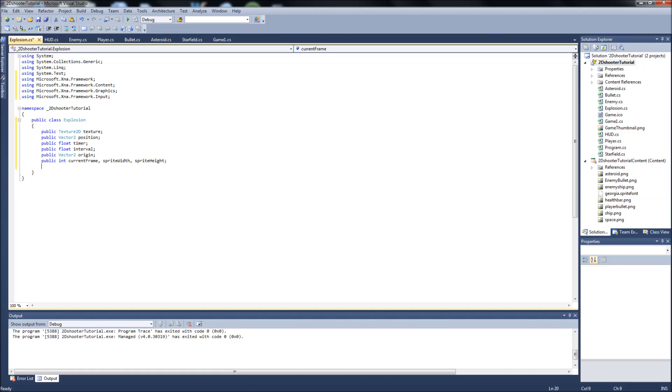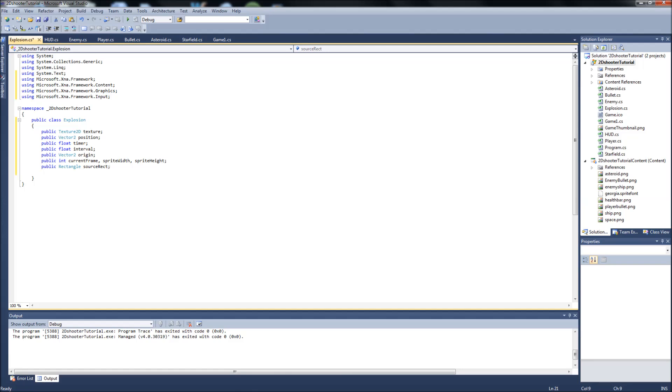A public Rectangle called SourceRect for SourceRectangle, which is going to be forming a rectangle so we know, since it's a sprite sheet, we need to know where to grab the image from and when. So this SourceRectangle is going to help us do that. And then a public bool isVisible, like our other classes, because we're going to be creating an explosion list in our game1.cs to handle these and removing them from the game. And that is it.